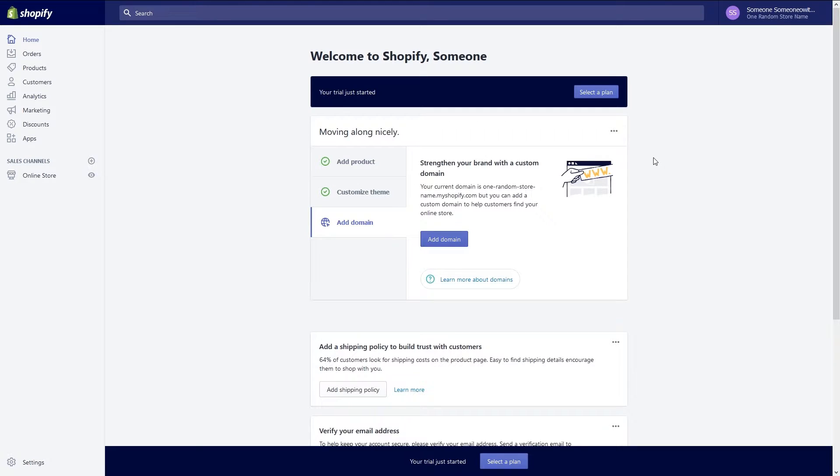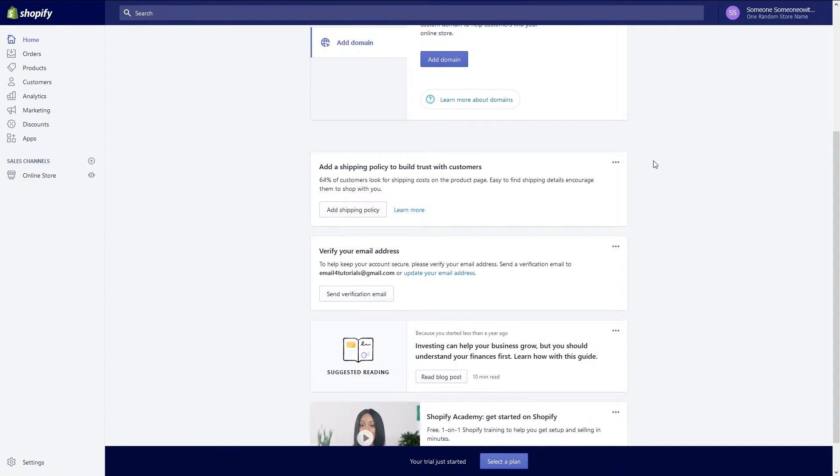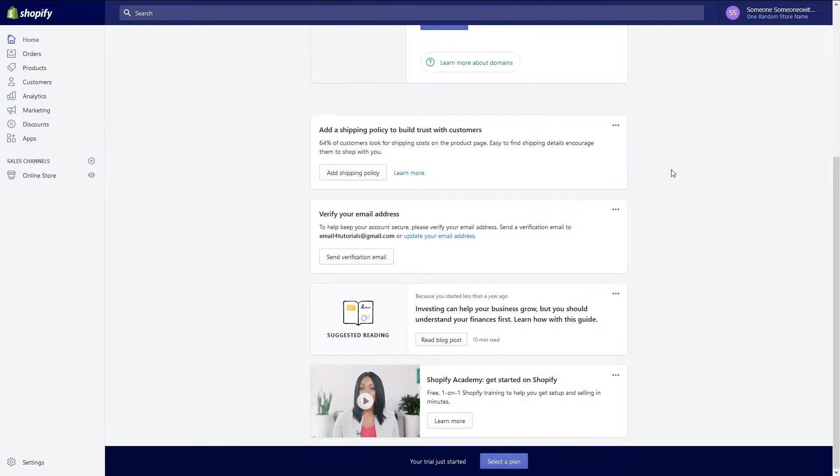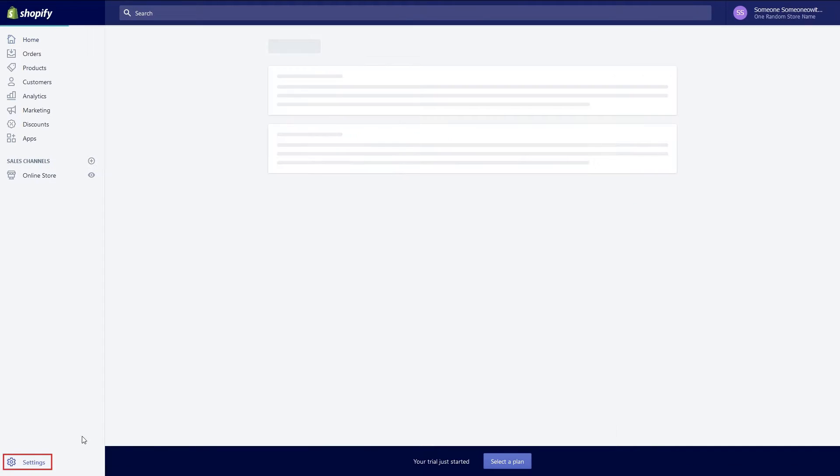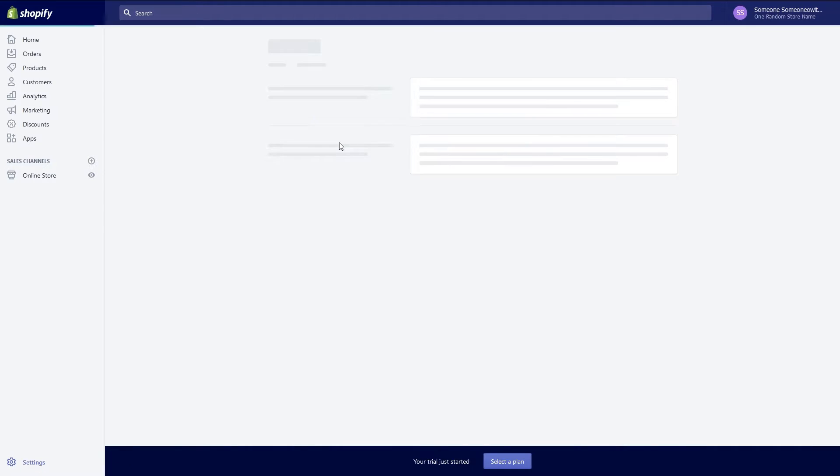Now that you know how to set up your products you need to be able to get paid. Let's start by setting up your payments. At the bottom left hand corner of your screen click on settings. Next choose payment providers to set up your payments.